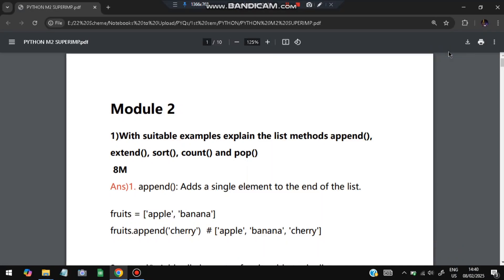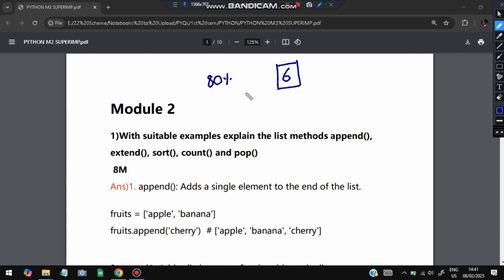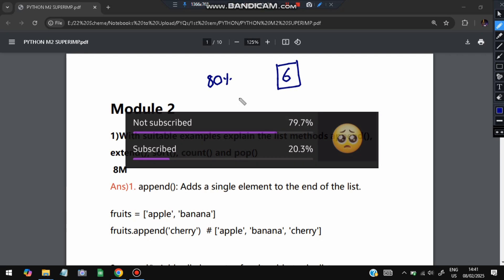Hello everyone, today in this video we will be discussing Module 2 of Python super-important questions. I have 6 super-important questions from previous papers and model question papers — the most repeated ones. If you solve all of these questions you can use this for more than 80% marks in the exam. Without wasting more time, let's get started. Please do like and subscribe — it helps me make more videos like this.